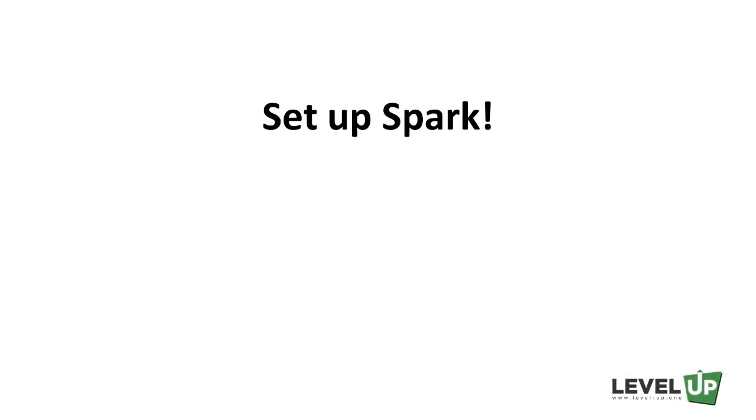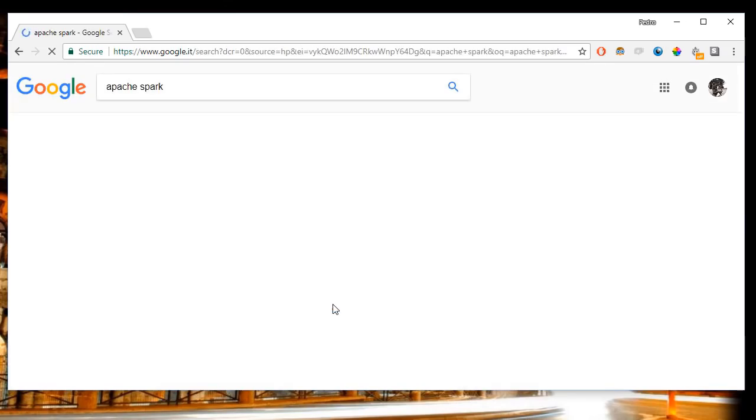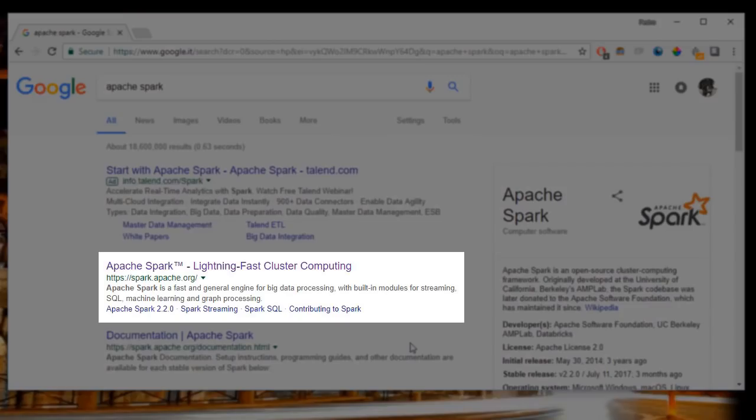Hello everyone and welcome back. In this lecture we're going to download and set up Apache Spark. Here we Google Apache Spark. The first entry is the official Apache Spark website.